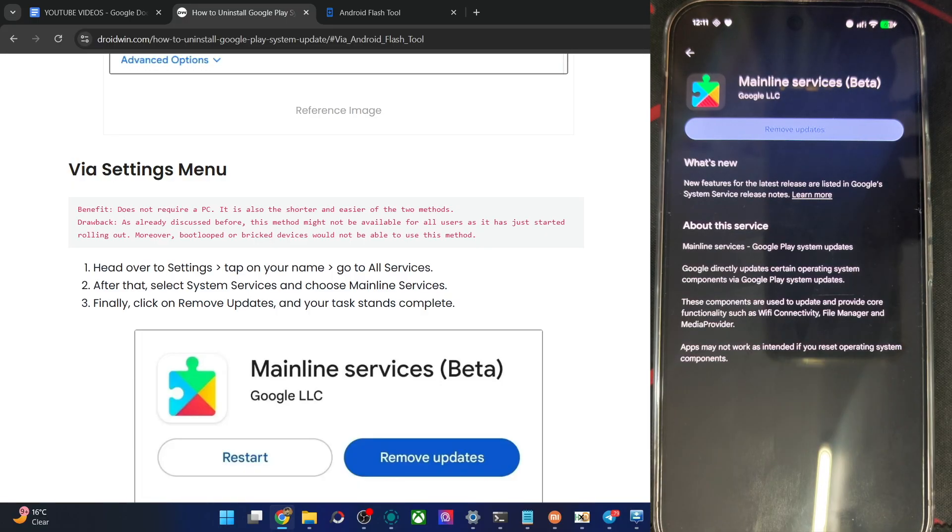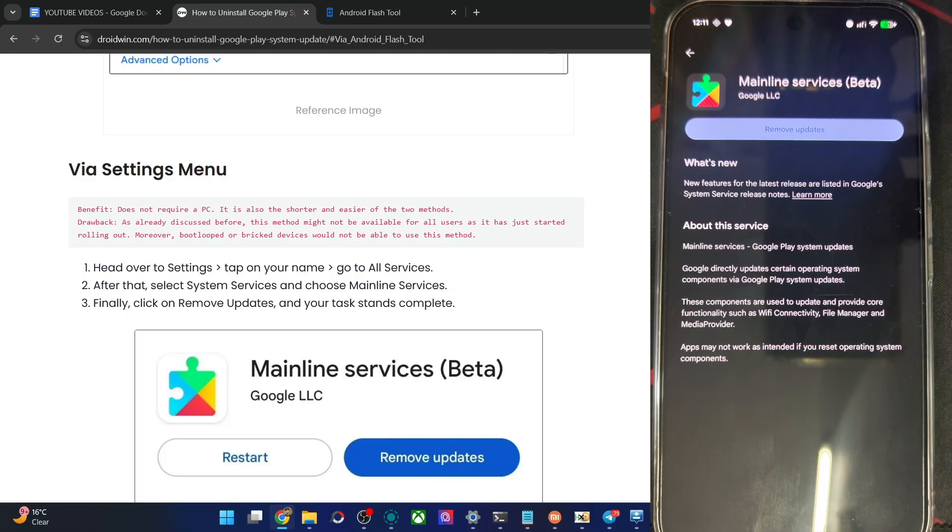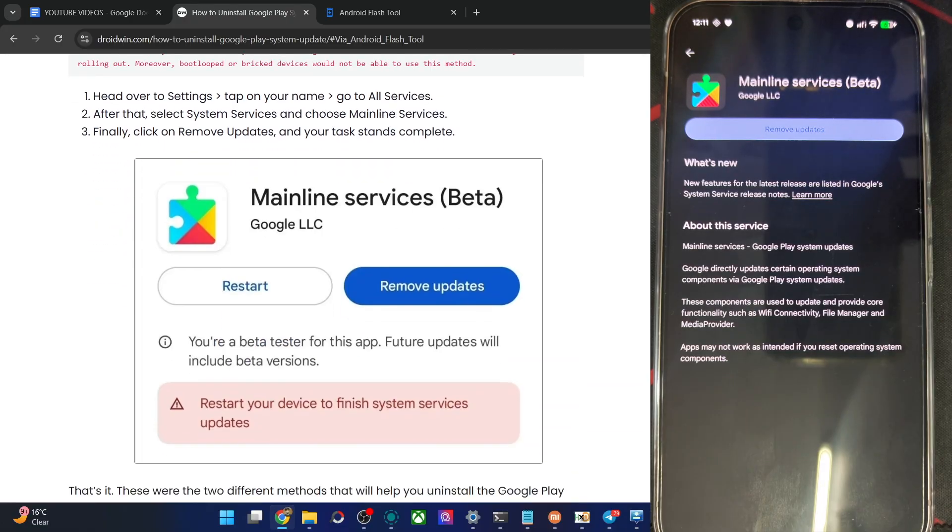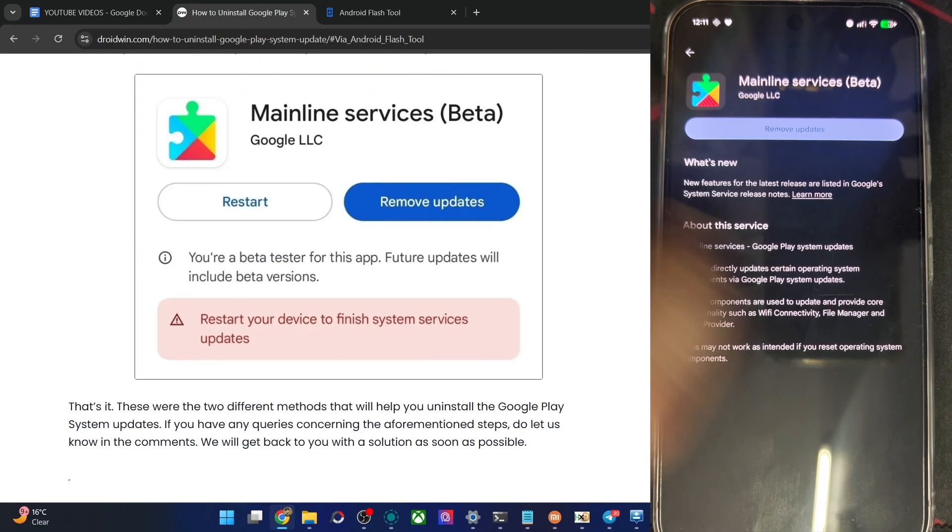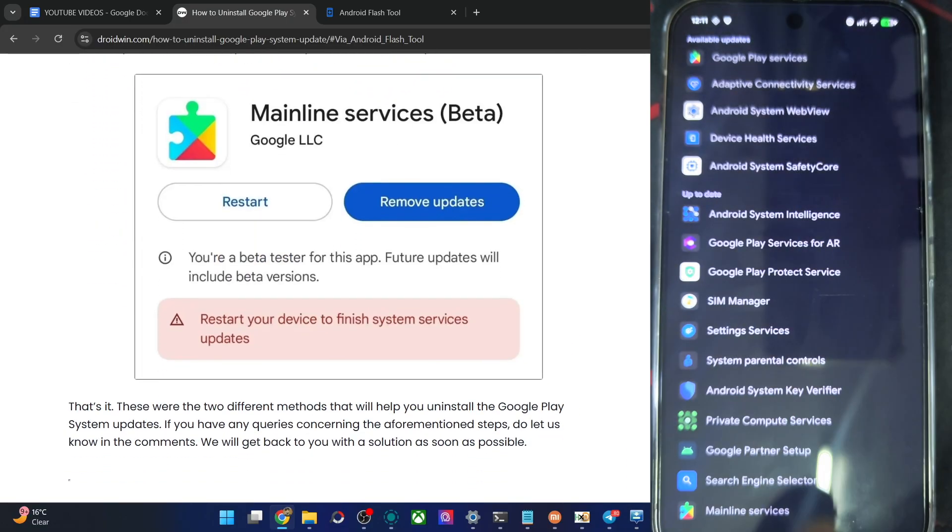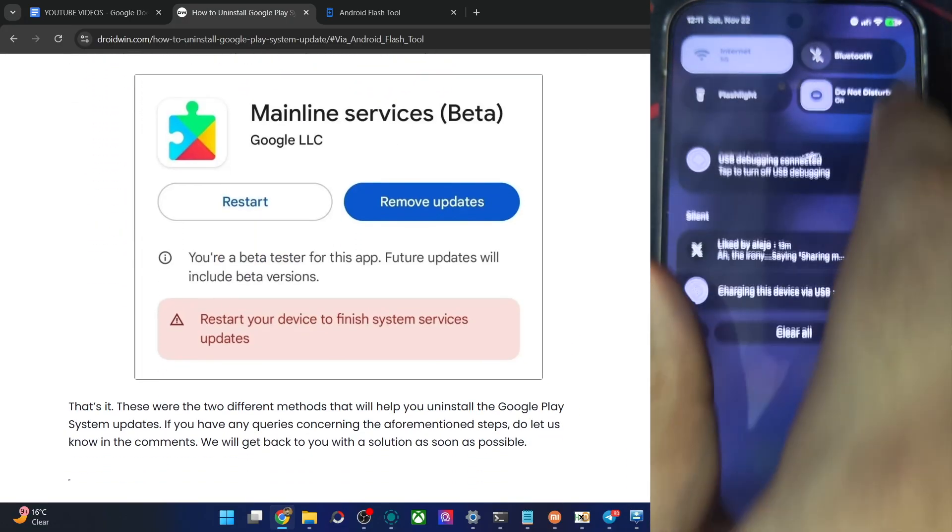So guys, using these two approaches, you could easily do a downgrade or do a removal of the latest update of the Google Play system update. If you want to reinstall the update for some reason, that's quite easy once again.